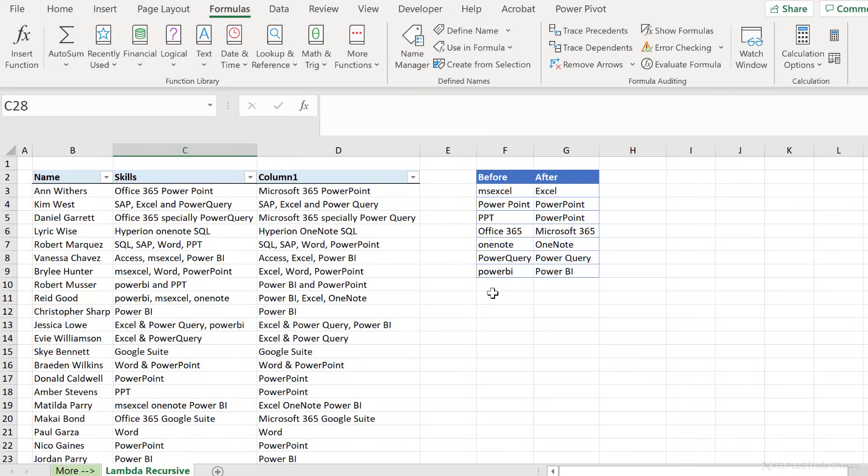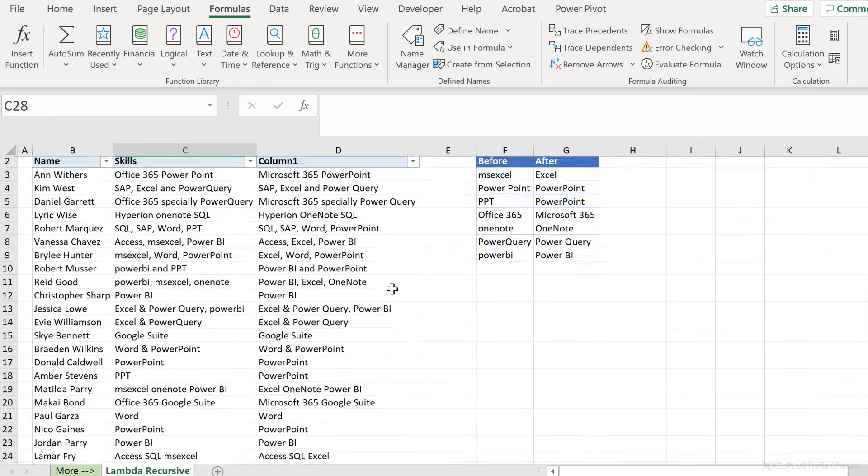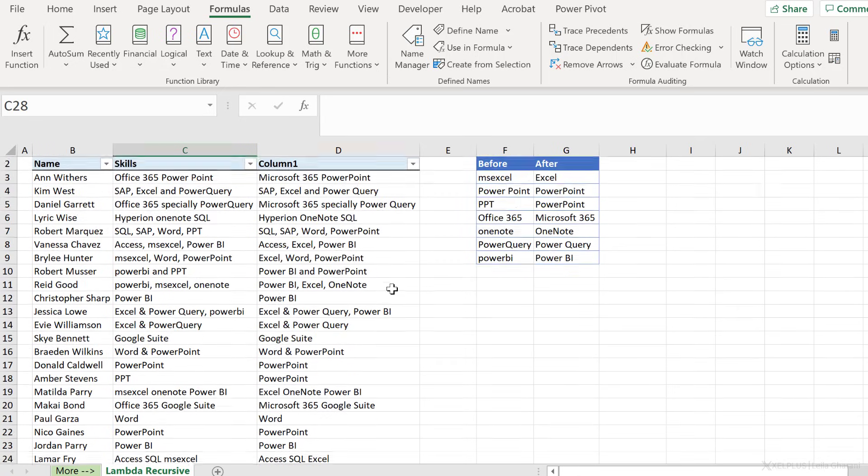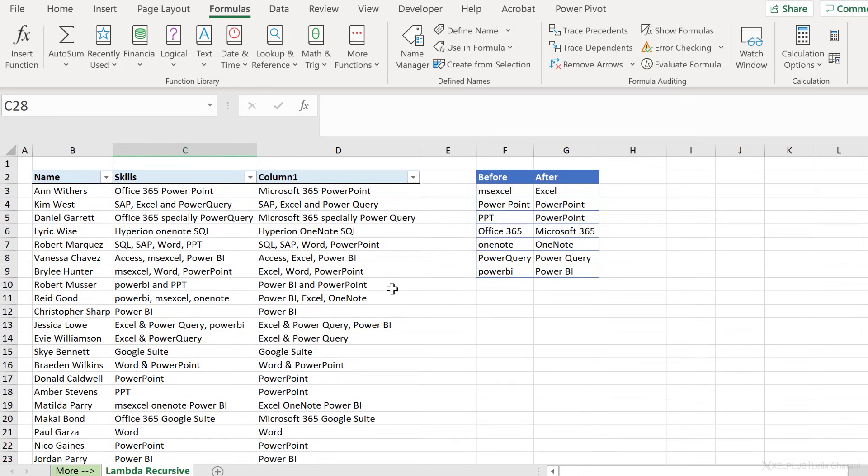Now you might be wondering, is it safe to use offset in a Lambda? Isn't it going to cause problems because offset is volatile? Well, I'm not sure. I haven't tested it in terms of performance on this data set. It's pretty fast and it works. So the more time we have to experiment on these Lambdas and come up with solutions, the better we're going to get at using these Lambdas.